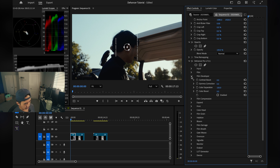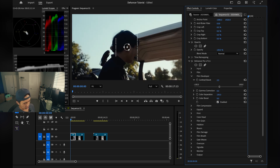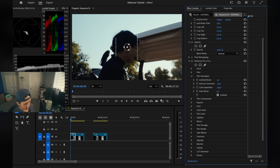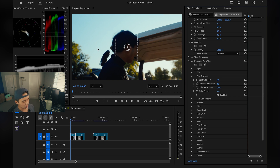The next tab is Film Developer — make sure you enable this. It gives you even more sliders: Contrast Boost is just contrast; we'll add some so we know it's there. Gamma Correction and Color Separation are both very subtle and really depend on your footage — sometimes they do a lot, sometimes they don't. Color Boost, on the other hand, is one of my favorite sliders — it brings a lot more color back into the footage. You can see the greens popping in the trees and more blue in the sky. Much more visually appealing.